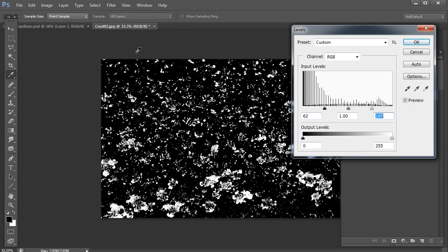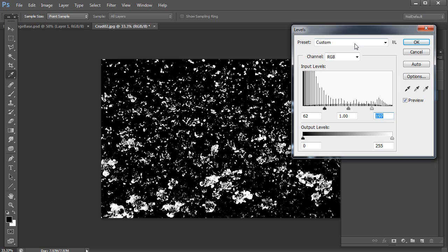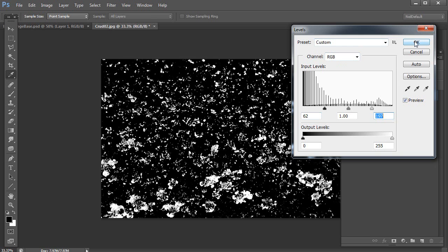And also note, sometimes you don't even need to use color range. Sometimes you can actually just take your image and desaturate it and use levels to get what you want. I used the color range in this case because there was good color contrast between the two things that I wanted. But you don't always have to use it; sometimes just gray scaling and then using levels is good enough.